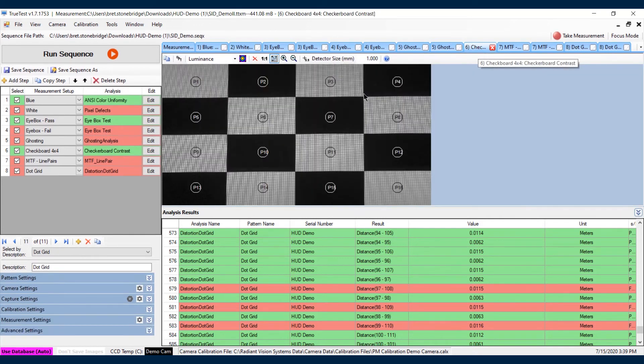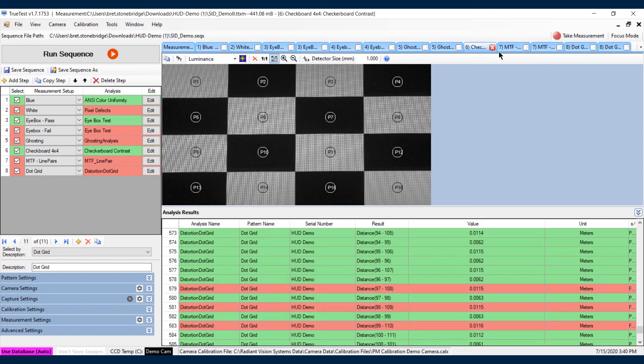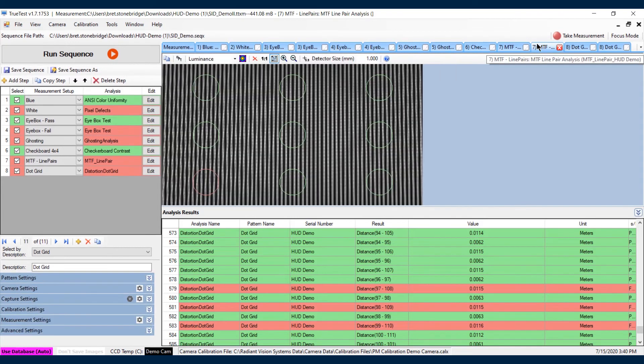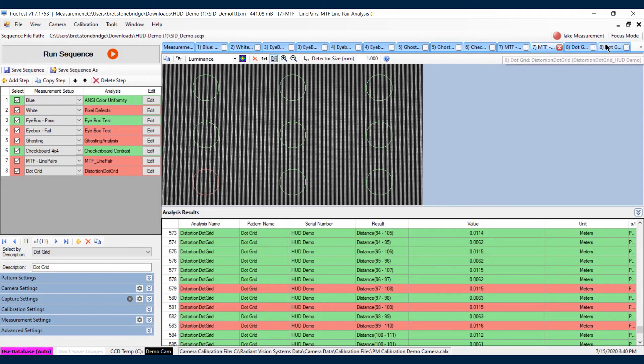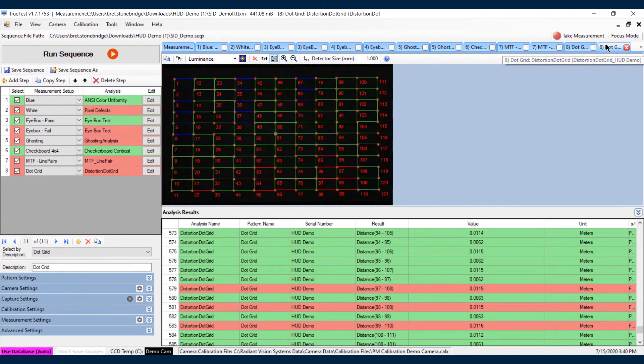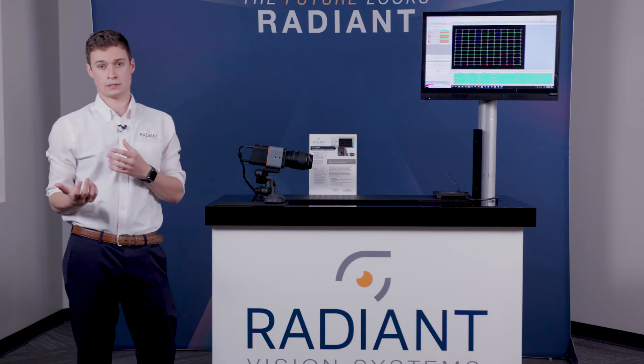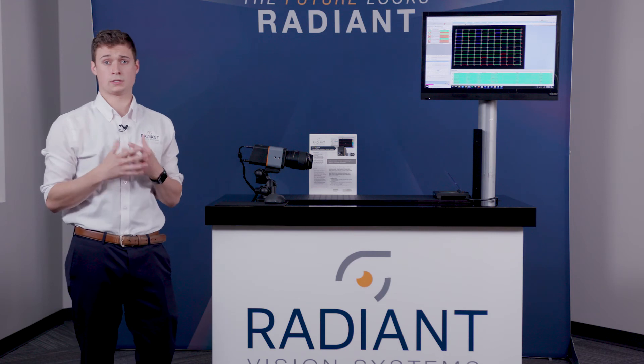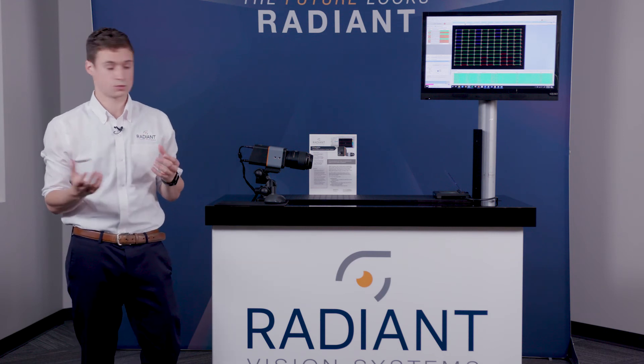Then we have our contrast, so our black and our white, and you can see our points of interest being placed on those different regions. Next we have our MTF, so we're looking for the focus and the contrast of that active area. And finally, into the dot distortion grid.